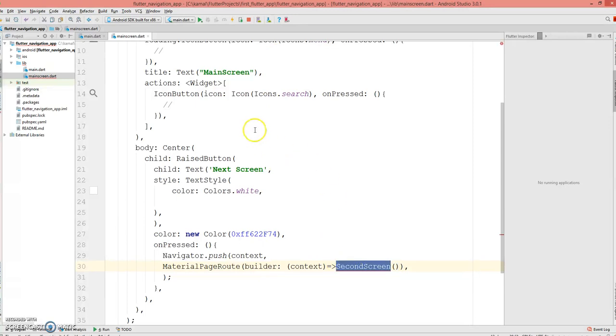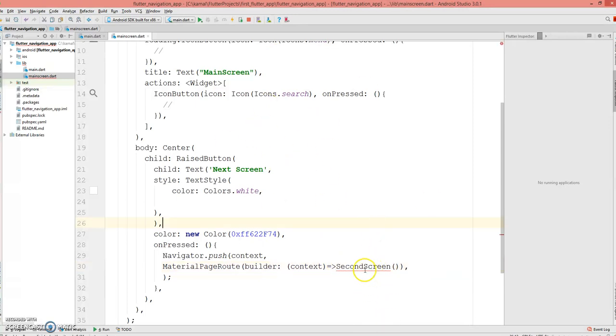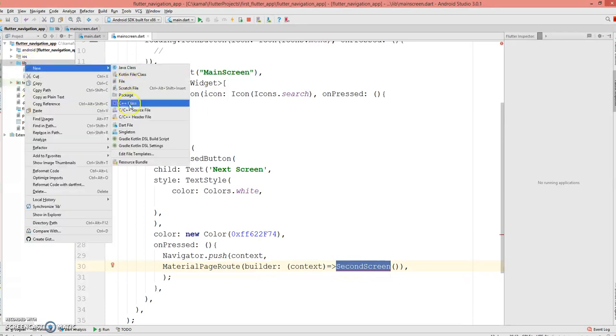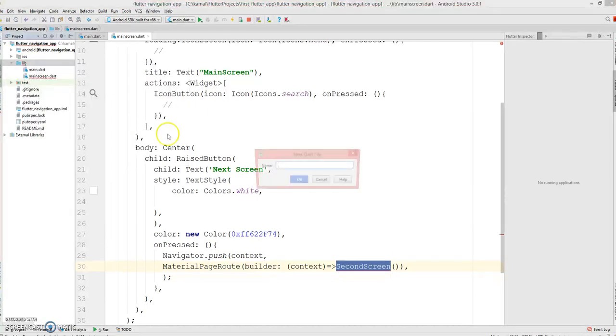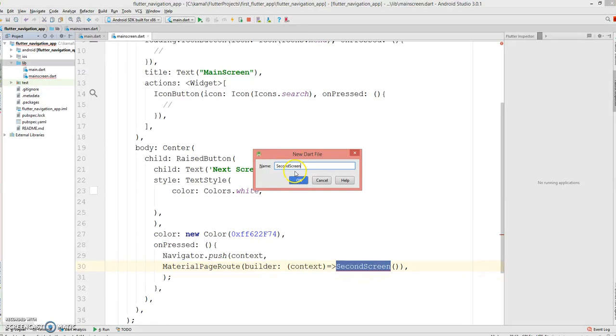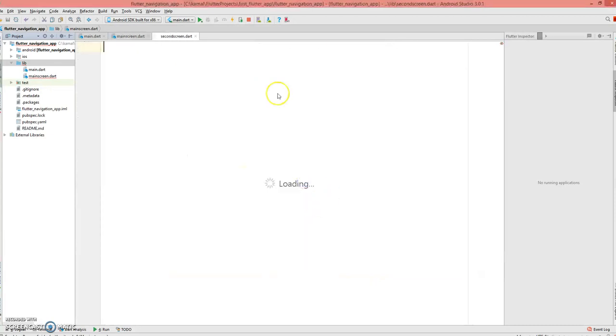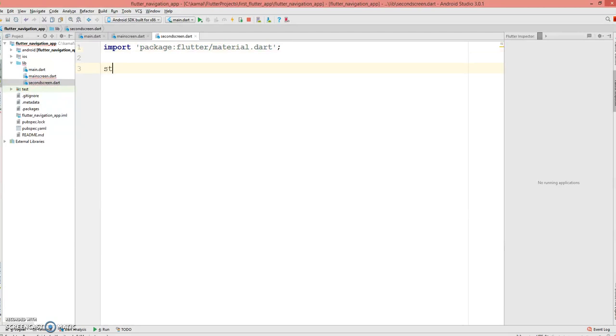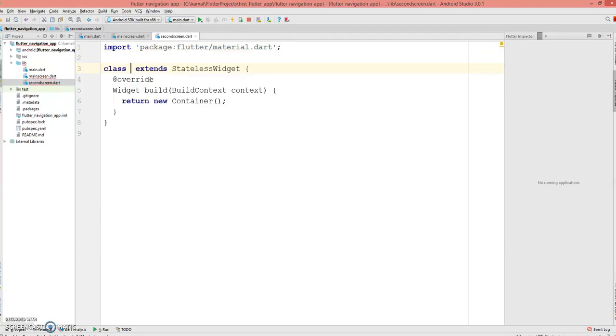Give the second screen name. Since the second screen is not available, it's showing highlighting in red, so we will create the second screen here. Let's create a new dart file.